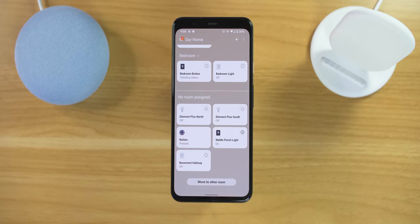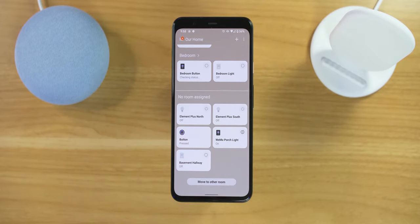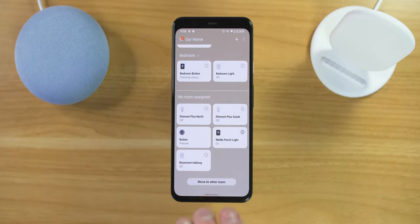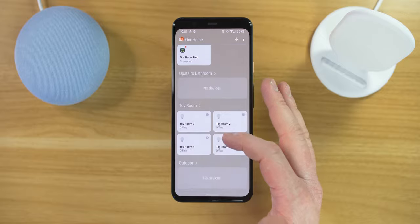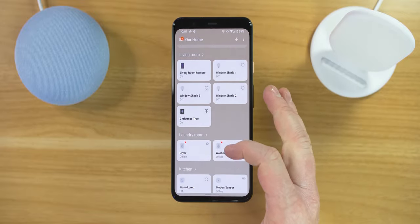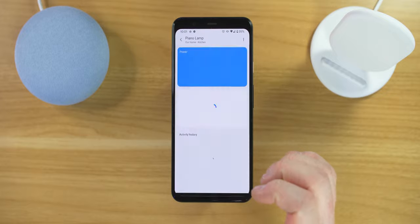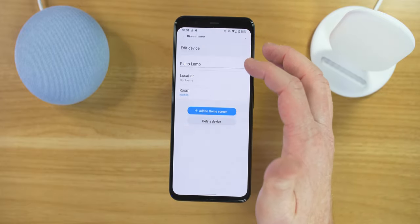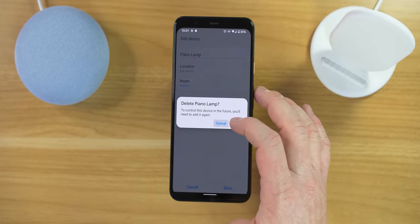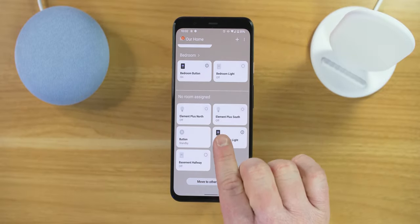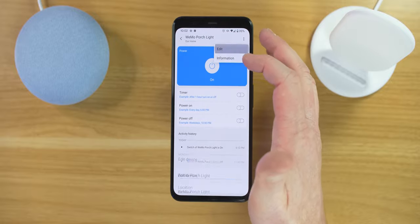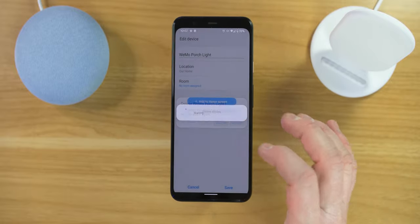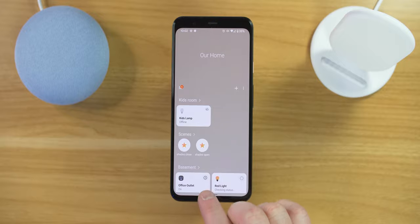Heading into the Samsung SmartThings application, here you can see the Wemo porch light and the other lights as we go through. So there are definitely some benefits of having those devices linked to SmartThings, but I'm going to remove these from SmartThings to see if that is going to fix the problem. Here we have the piano lamp — I'm just going to select the menu, then edit, and then select delete. Now I'm going to find the porch light — same thing: menu, edit, and then delete device. It looks like that is all the duplicate devices.